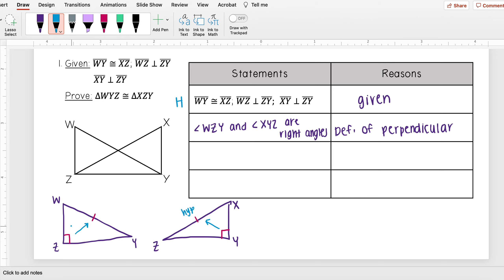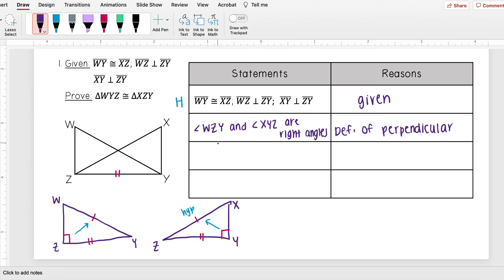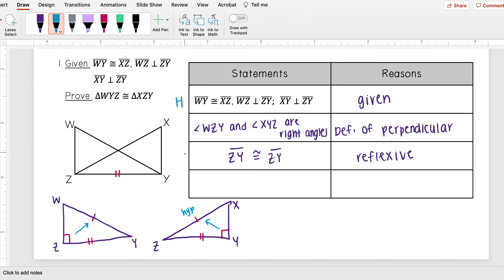Now I just need to find a leg. I need to figure out if I can show that WZ is congruent to XY, or that ZY is congruent to ZY. Looking at my previous diagram before I separated the triangles, ZY is in both triangles — they both share that side. That means it's congruent to itself because it's the same side. So ZY is congruent to ZY by the reflexive property. So I have the hypotenuse and now I have a leg.